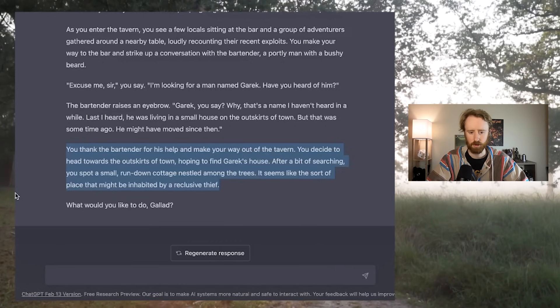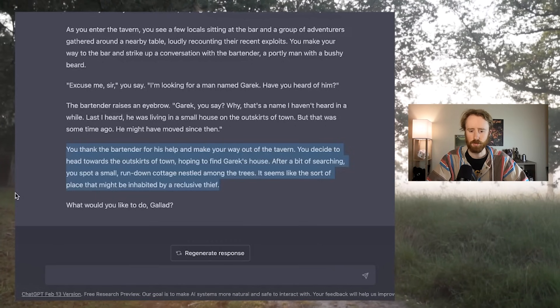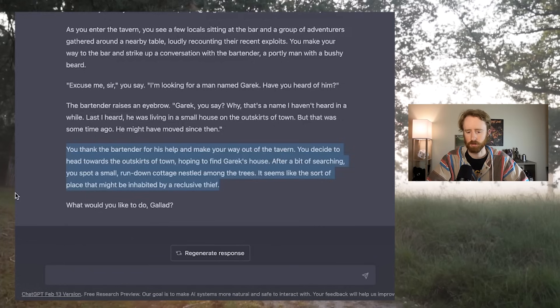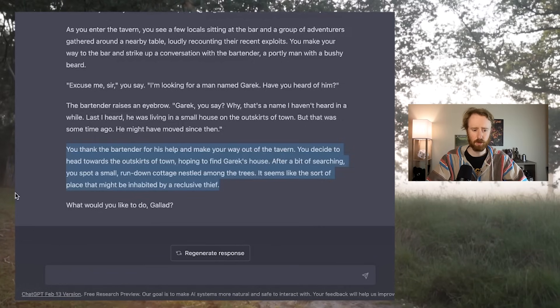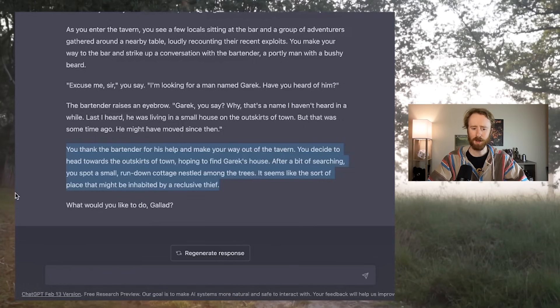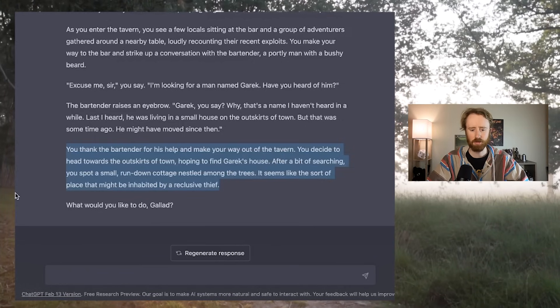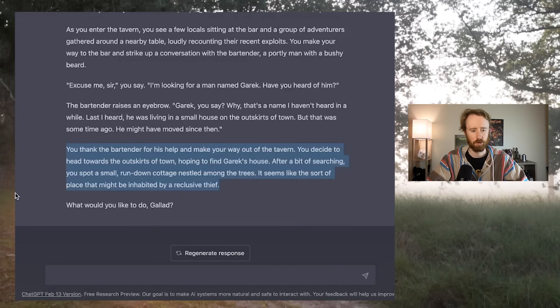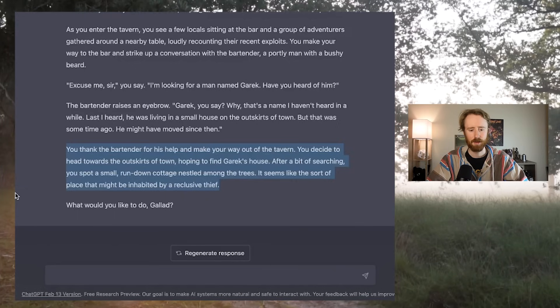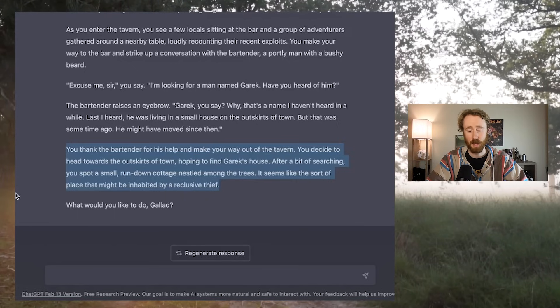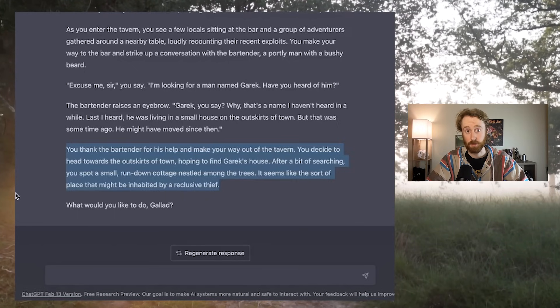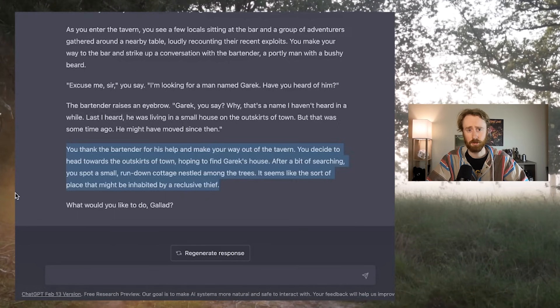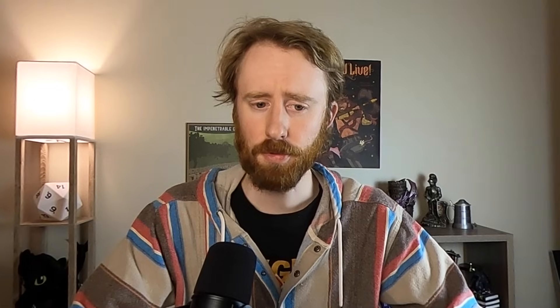You thank the bartender for his help and make your way out of the tavern. You decide to head towards the outskirts of town, hoping to find Garrick's house. After a bit of searching, you spot a small, run-down cottage nestled among the trees. It seems like the sort of place that might be inhabited by a reclusive thief. What would you like to do, Galad?